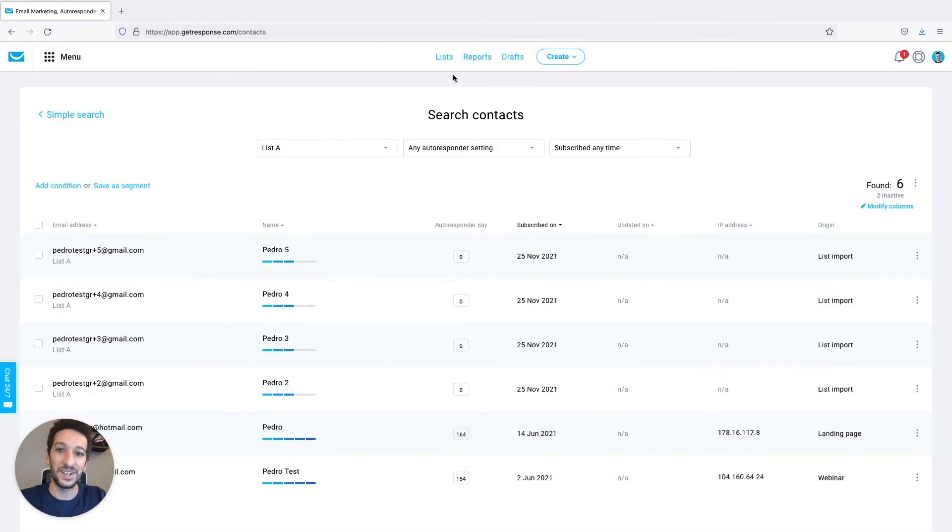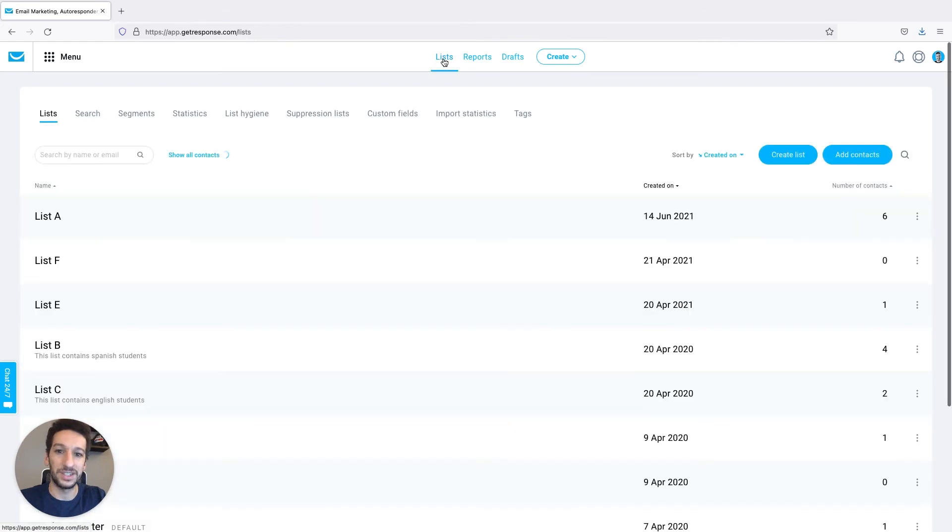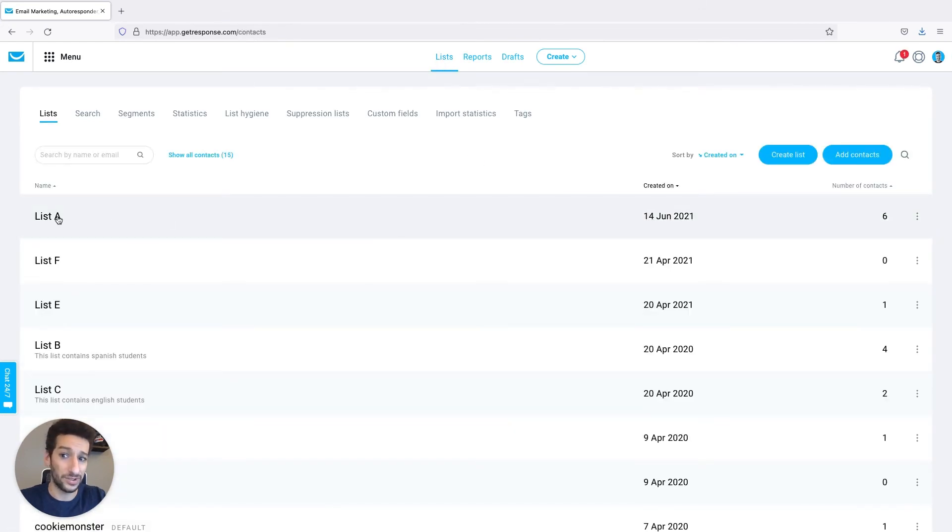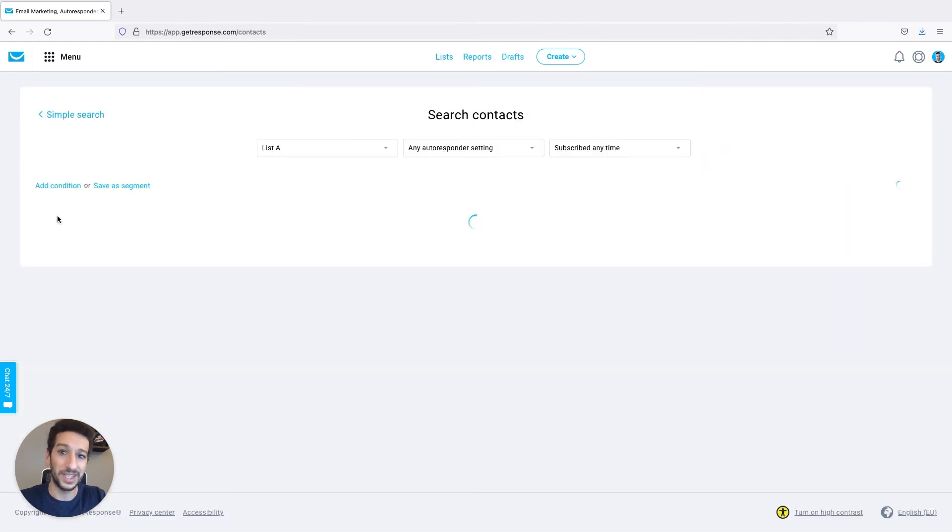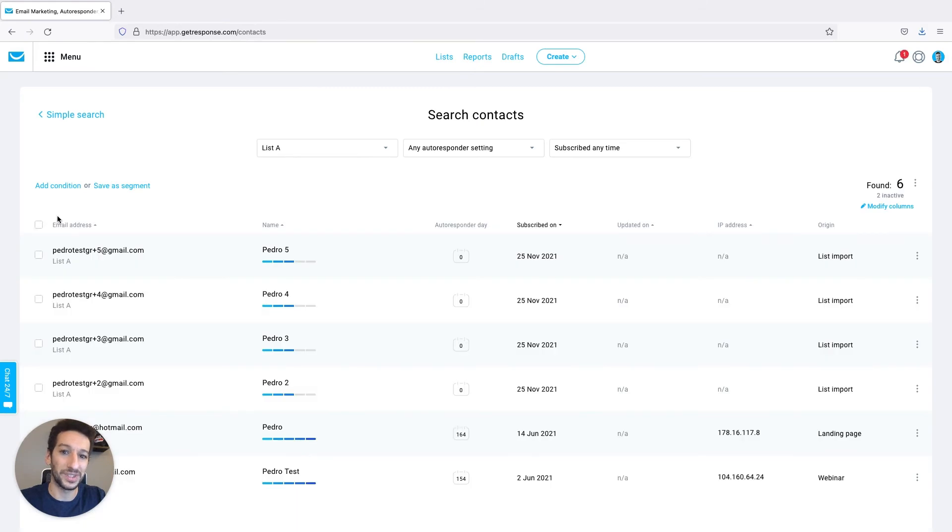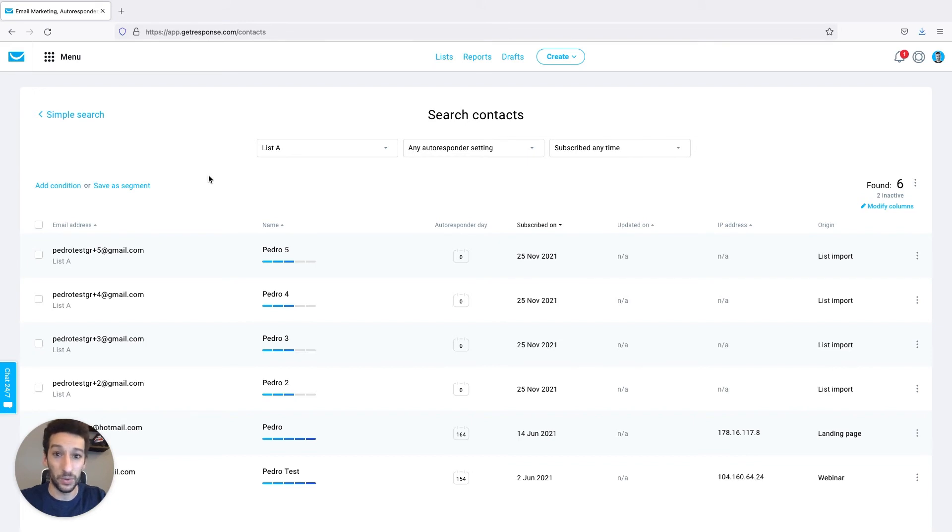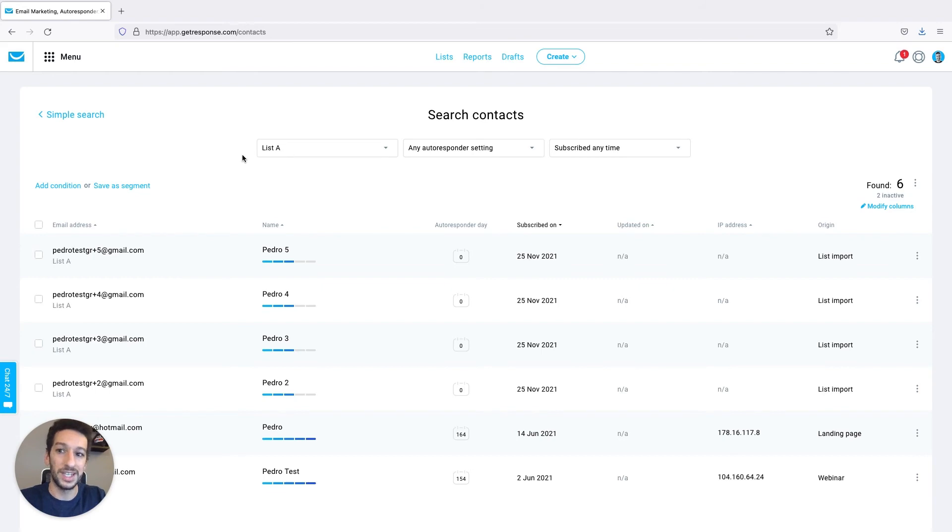Another way would be if you are in the lists page, if you click on the list directly instead of search you can then follow the same process once again. Your export will then be in your downloads folder inside your computer or wherever you want it to be depending on your browser and configuration.